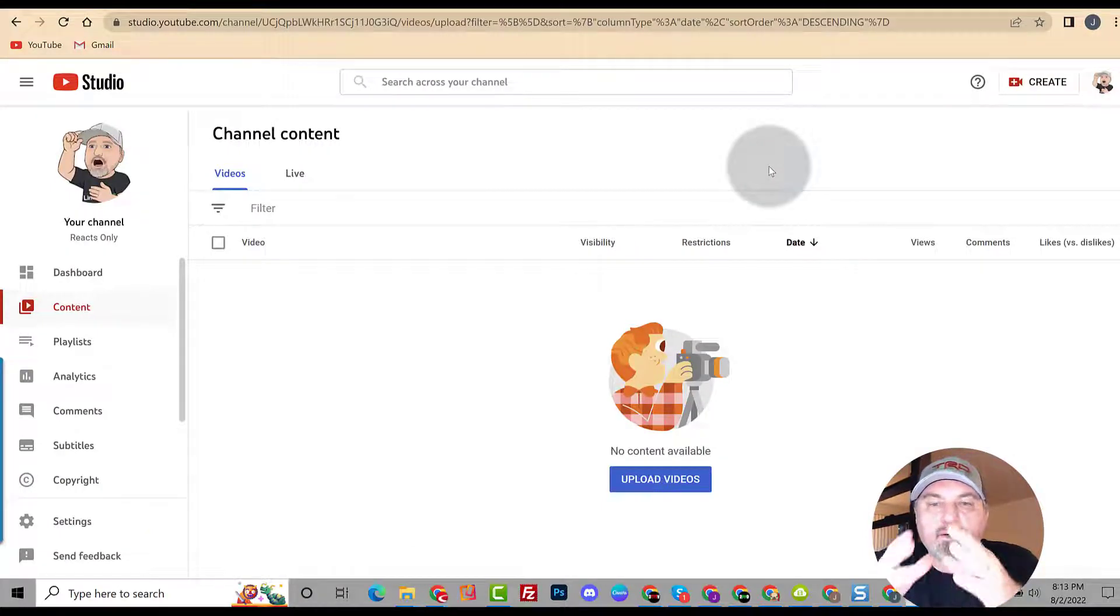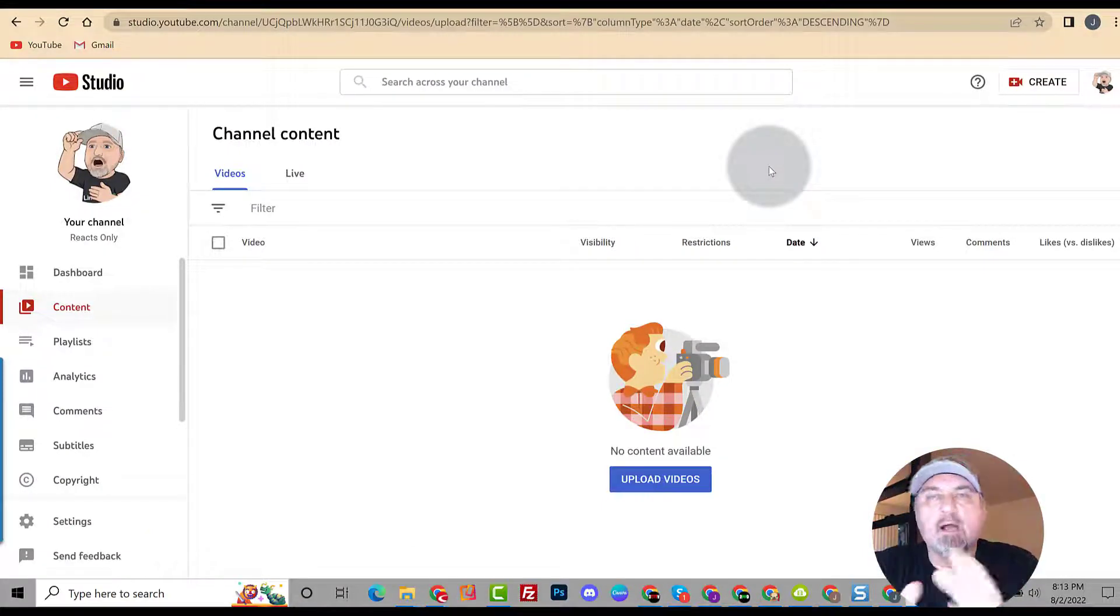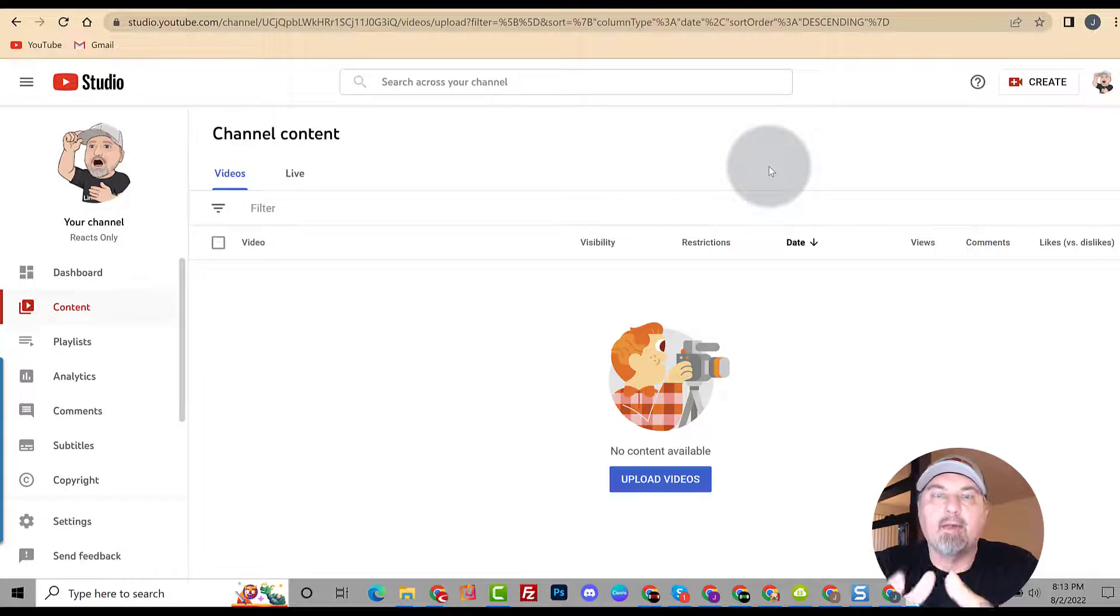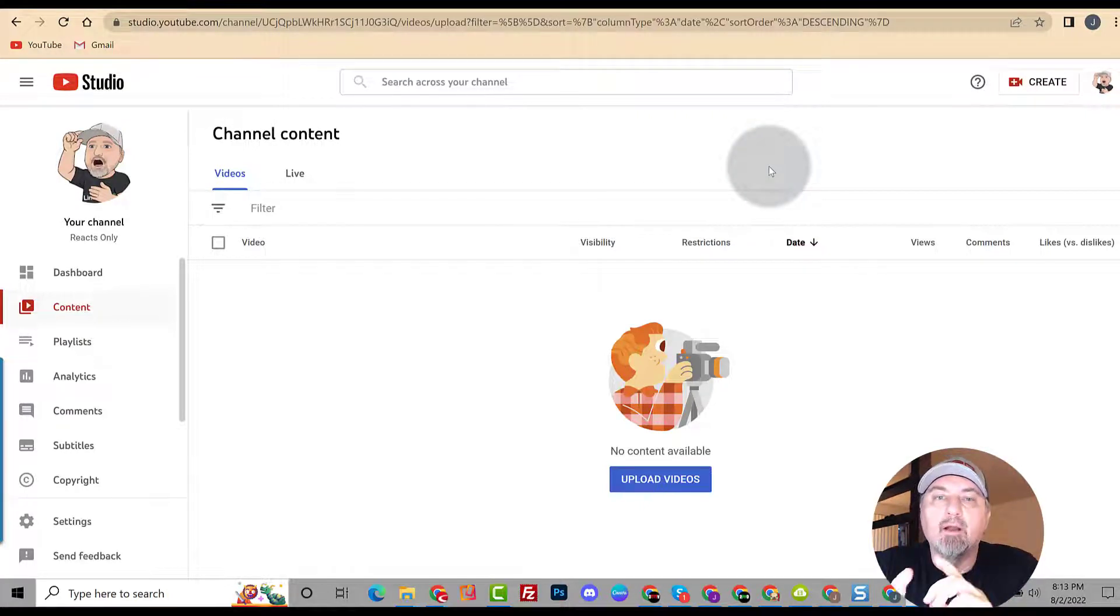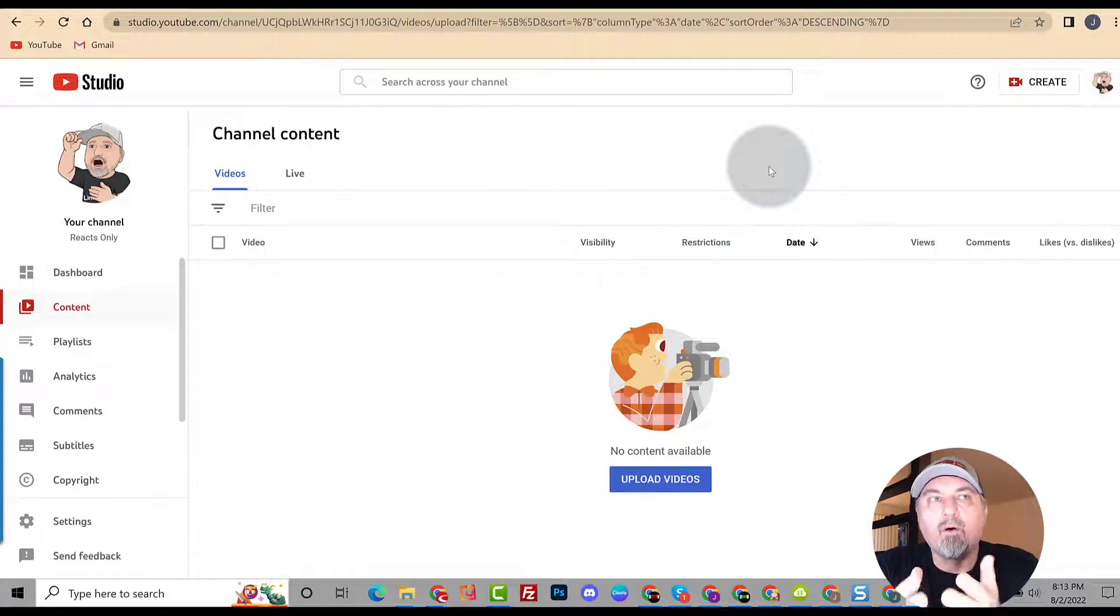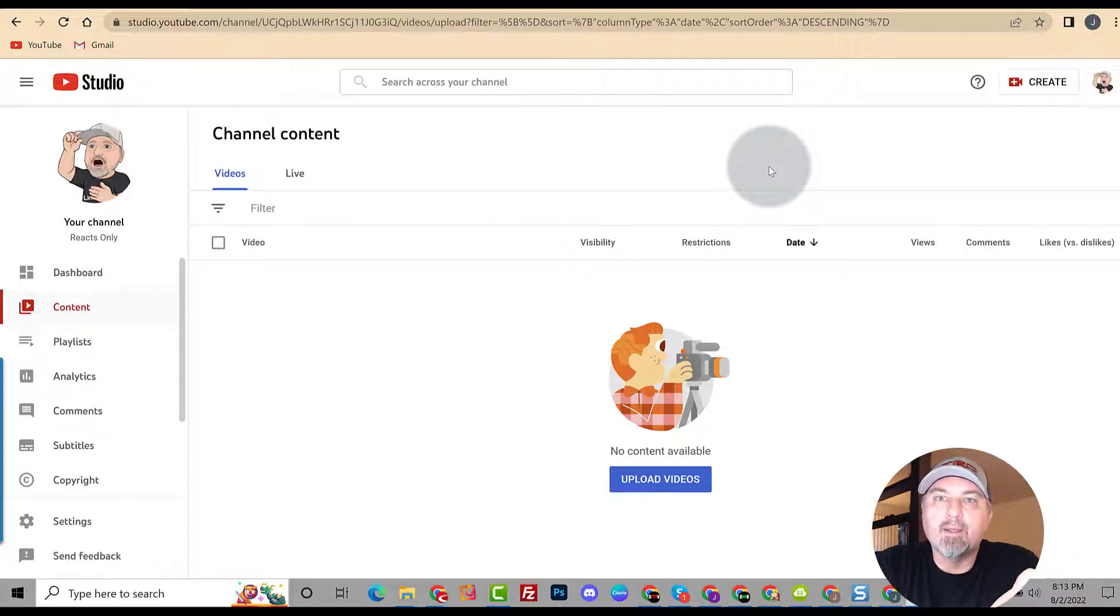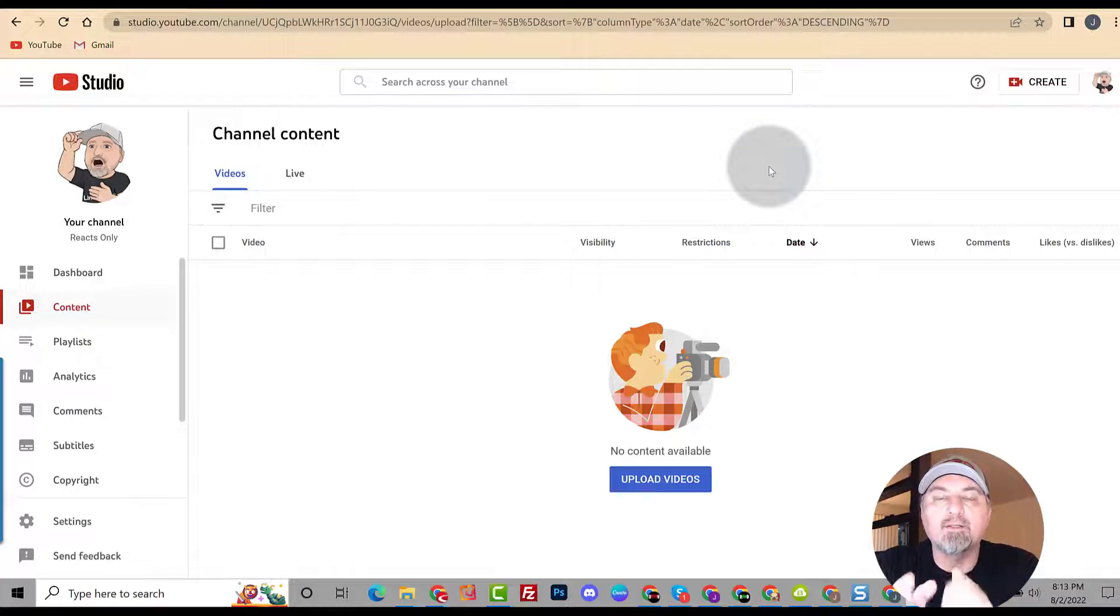So you finally defined your niche, you figured out hey I want to make videos about animals, I want to make funny animal videos, or maybe I want to do a channel about cars. The next problem you're going to come across is you need video topics, right? You need to figure out what am I going to make videos on, what am I going to teach people, what am I going to show people, how am I going to entertain people. What are the topics that work? And I'm going to show you how to find those real easy.